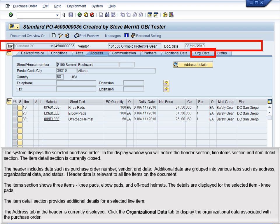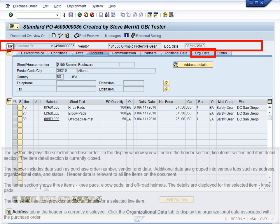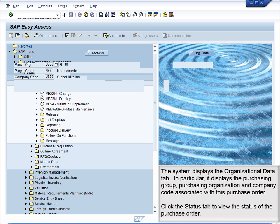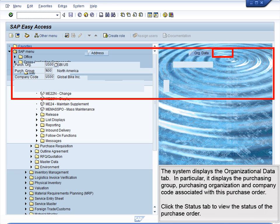The Address tab in the header is currently displayed. Click the Organizational Data tab to display the organizational data associated with the purchase order. The system displays the Organizational Data tab.